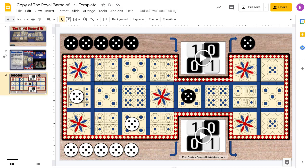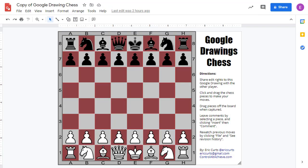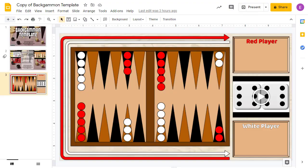And if you have fun with this Royal Game of Ur template, be sure to check out the other game templates on my site, including templates for checkers and chess and battleship and backgammon.